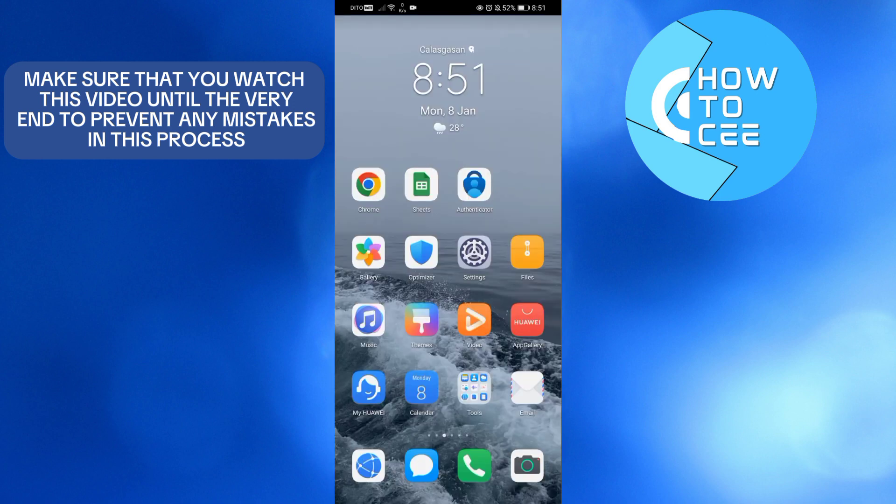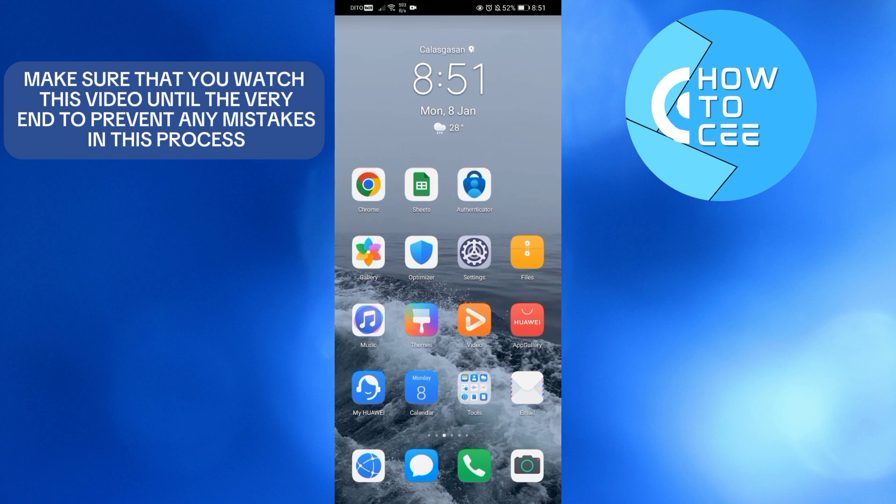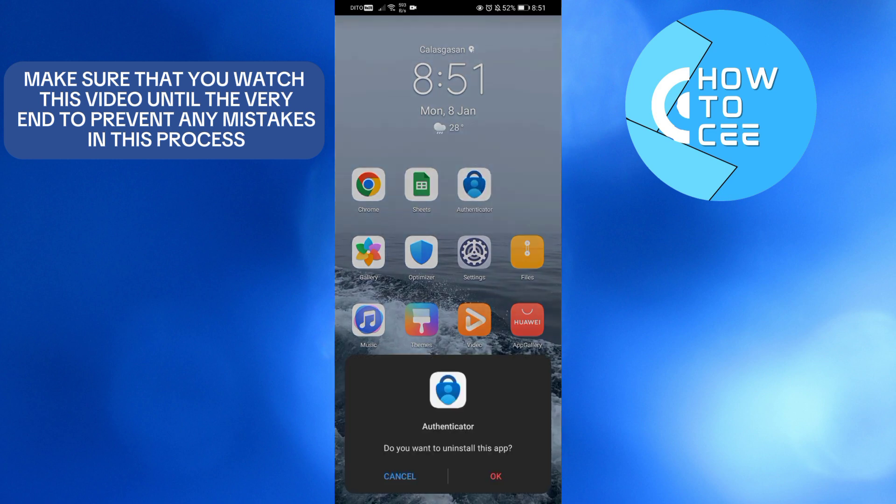Simply long press on this application, click the Uninstall button that appears, then click OK to uninstall this application.